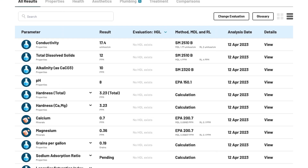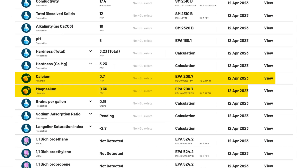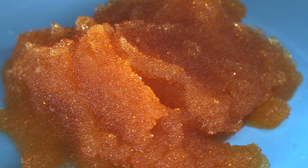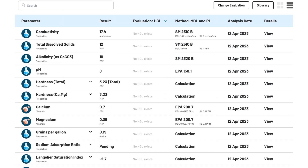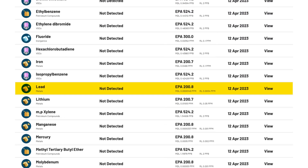Reverse osmosis doesn't discriminate — it greatly reduces or removes nearly everything, including healthy minerals like calcium and magnesium. While this results in exceptionally pure water, it typically lowers the pH and can result in a flat taste that some people might notice. Water filters are generally unable to remove minerals, though there are exceptions. For example, if a filter uses a cation exchange resin, it might exchange calcium and magnesium, along with heavy metals like lead and copper, for sodium ions.